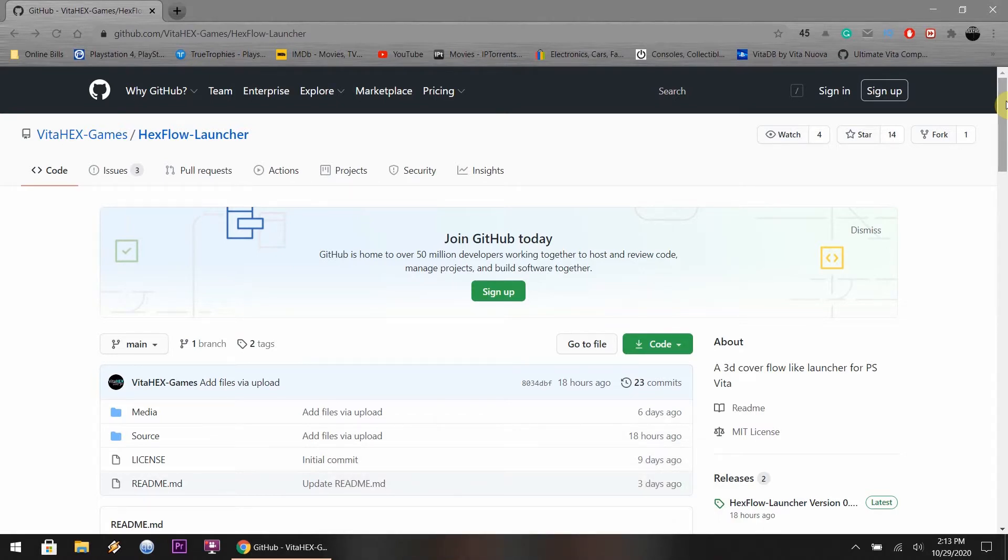If you guys remember the Nintendo Switch UI and the One Menu Plus, where they would separate the games in the home room, this is what Hex Flow Launcher is pretty much similar to - Nintendo Switch or more so the One Menu Plus application.